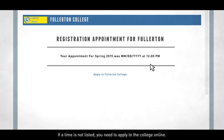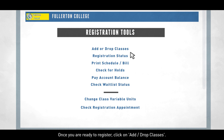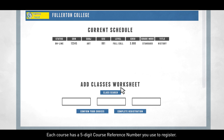Once you are ready to register, click on Add Drop Classes. Each course has a five-digit course reference number you use to register. Course reference numbers can be viewed in the class schedule, available online.